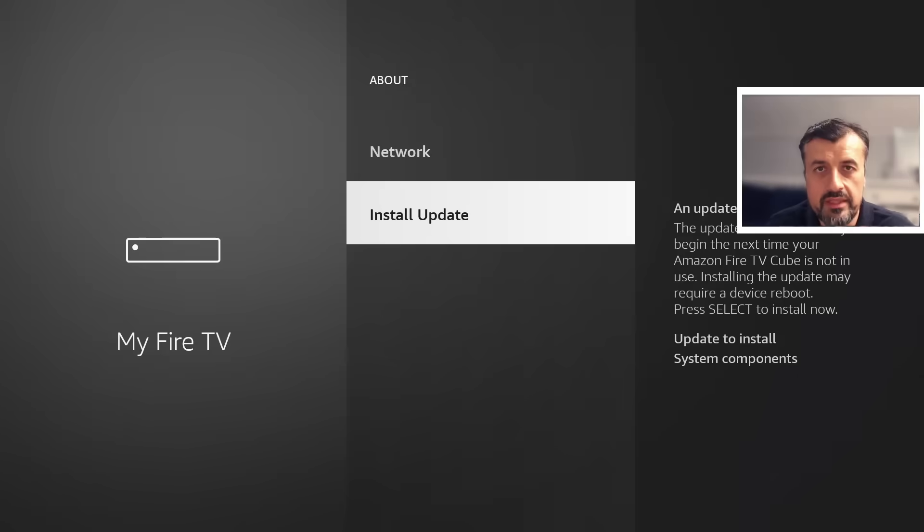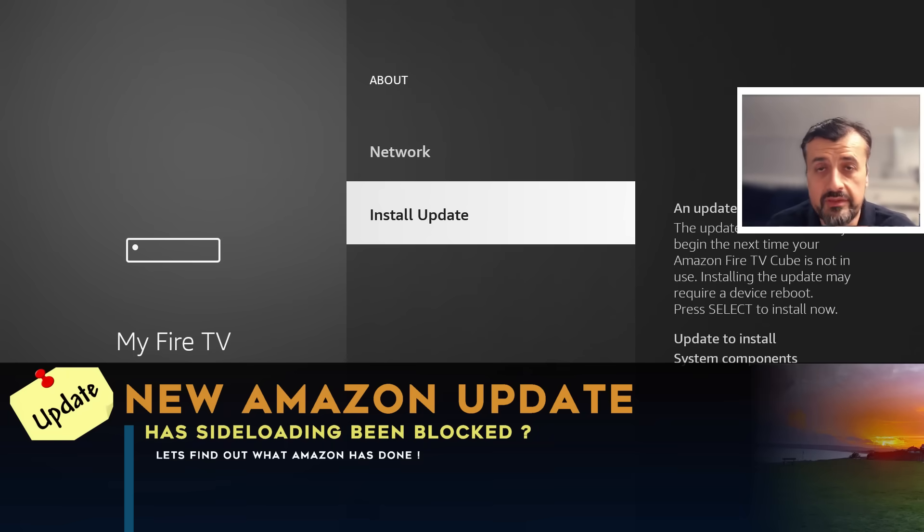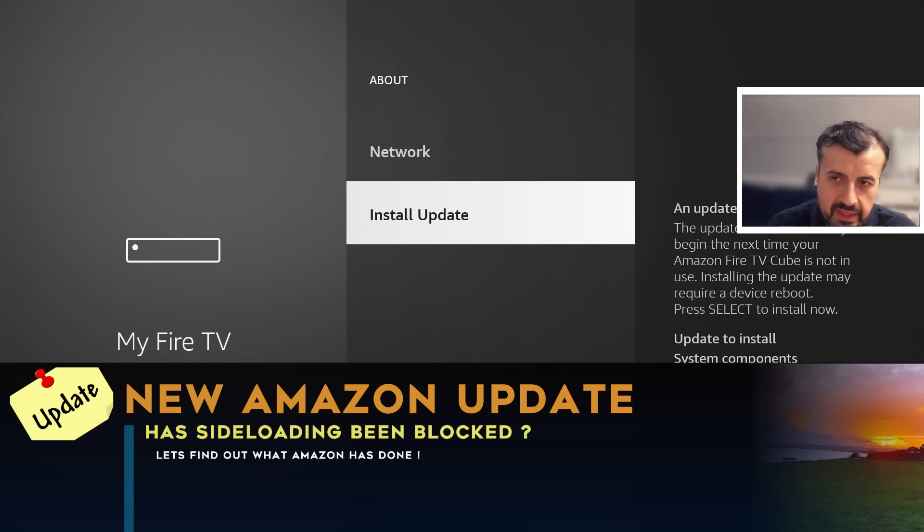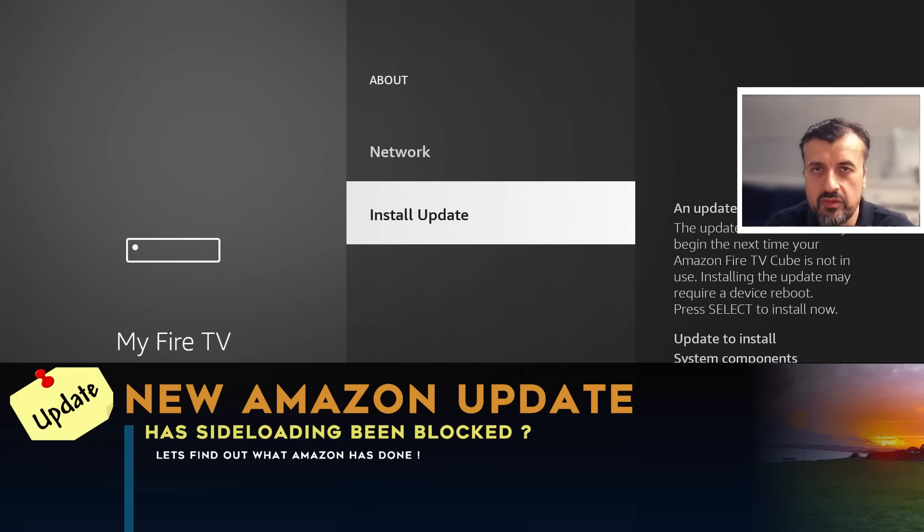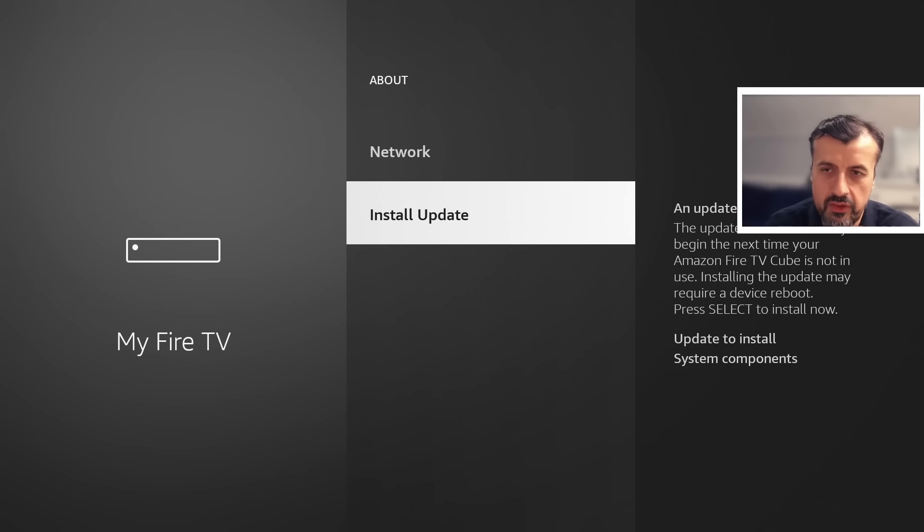On April 28th, my device, my third generation Fire TV Cube, receives a brand new update. Is this the dreaded Vega OS we've all been fearing? Well, I can tell you straight away it definitely isn't that. This is just an incremental update.